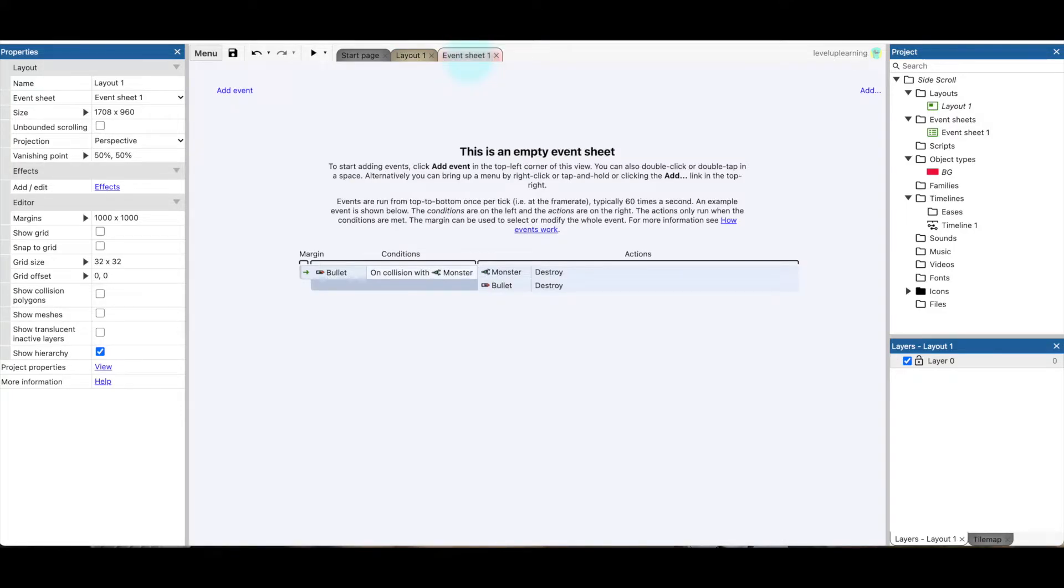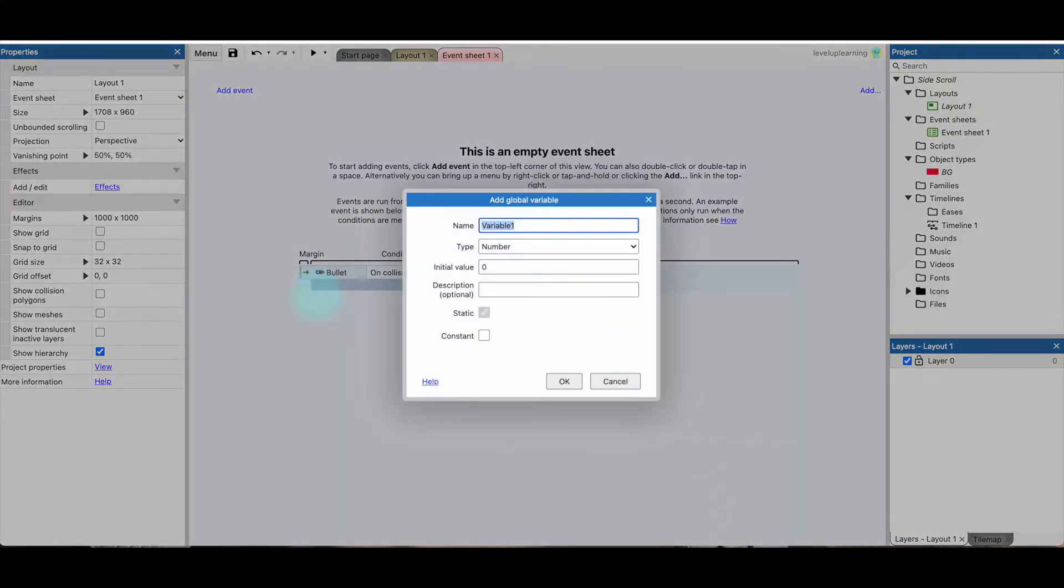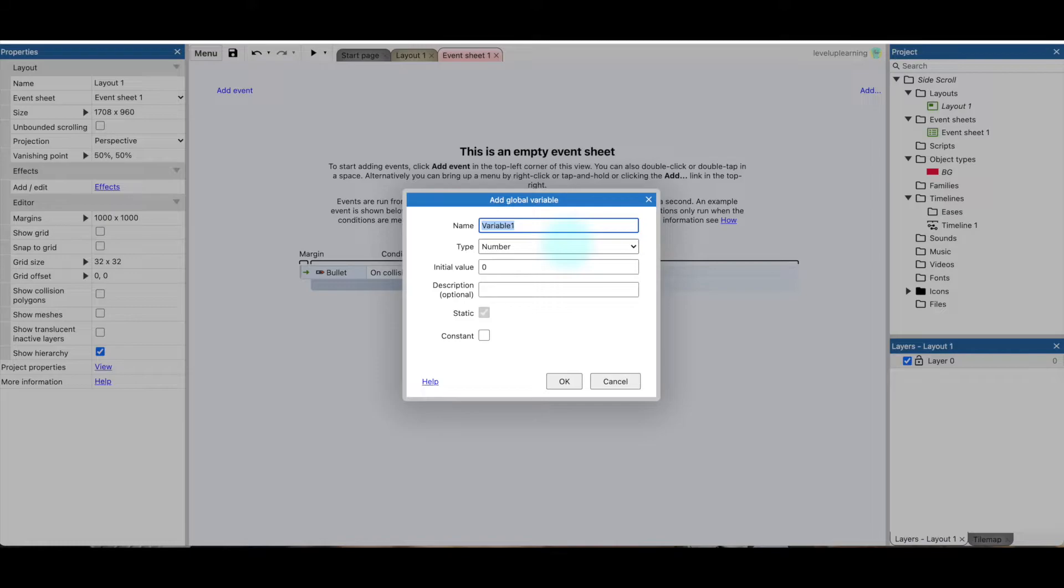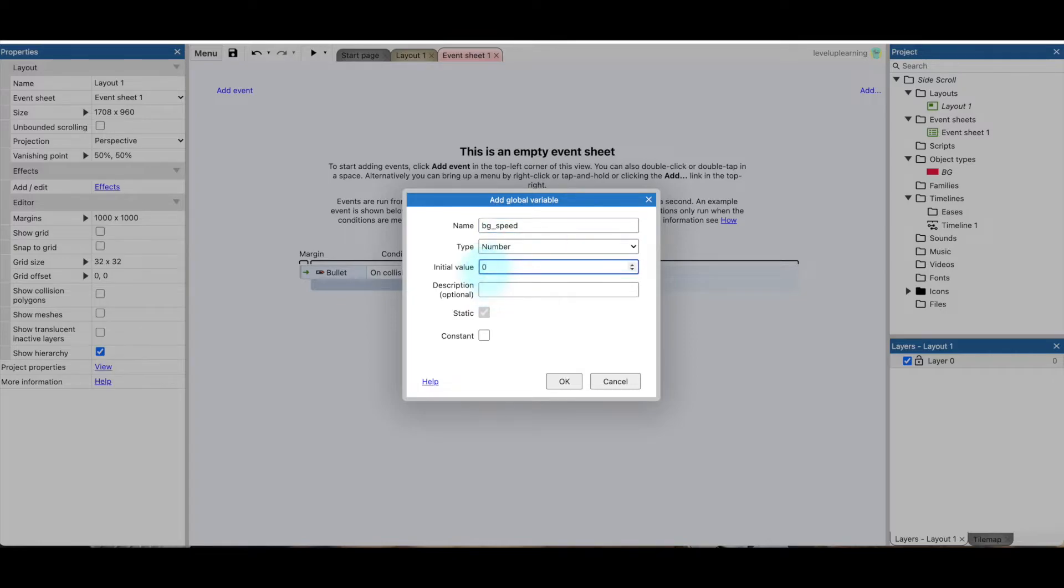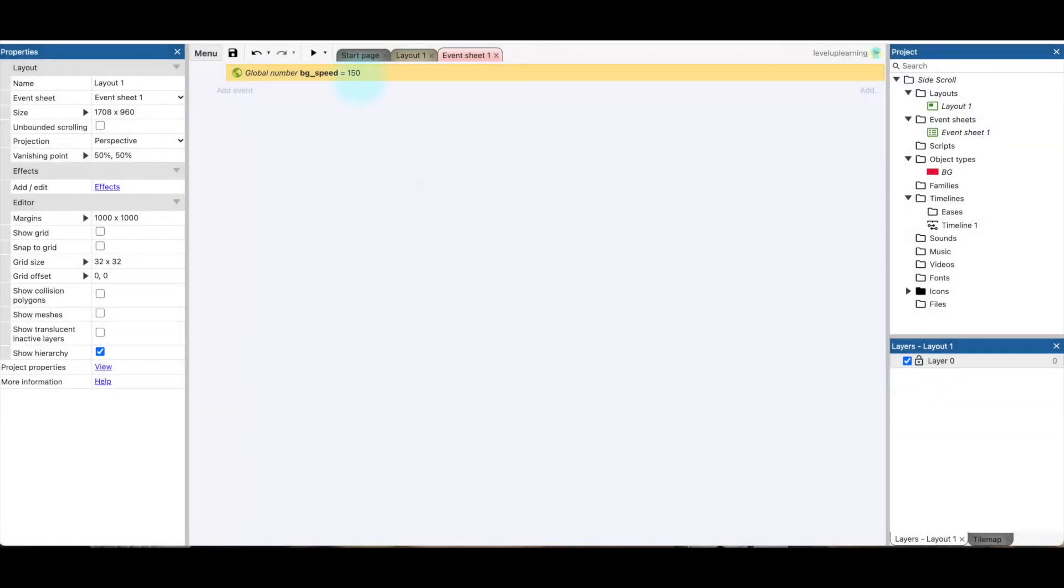Now what we want to do first of all is we want to create a global variable. So I'm going to right-click on here and say Add Global Variable. This is a variable that affects all the different events in the entire game. And so what I want to do is just call it BG_Speed. And we'll set the initial value to something like 150. So if we want to change the speed of the background, we just need to change it here, and that will help us out.